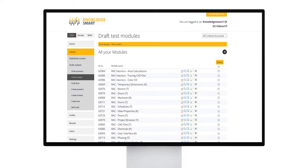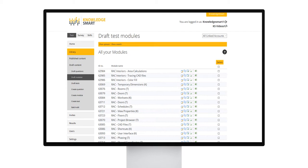Welcome to this KnowledgeSmart support video about editing a KnowledgeSmart module. KnowledgeSmart administrators have full editorial rights to make changes to KnowledgeSmart off-the-shelf modules. We have built an intuitive three-step edit process.